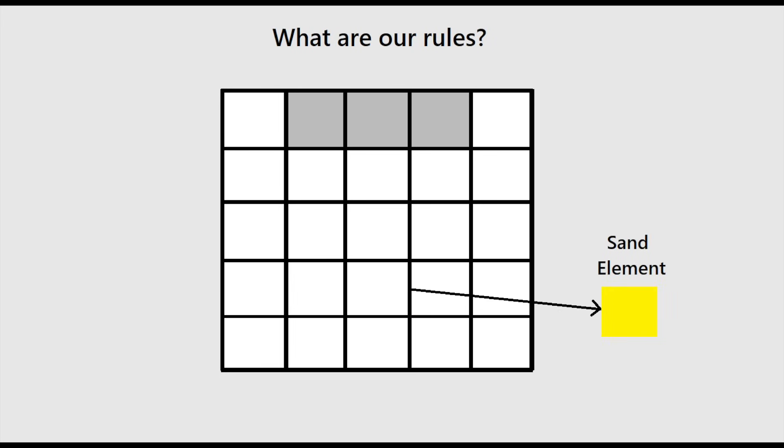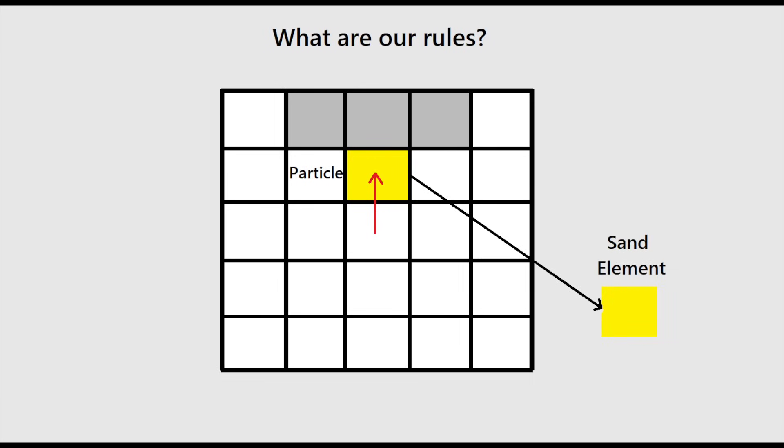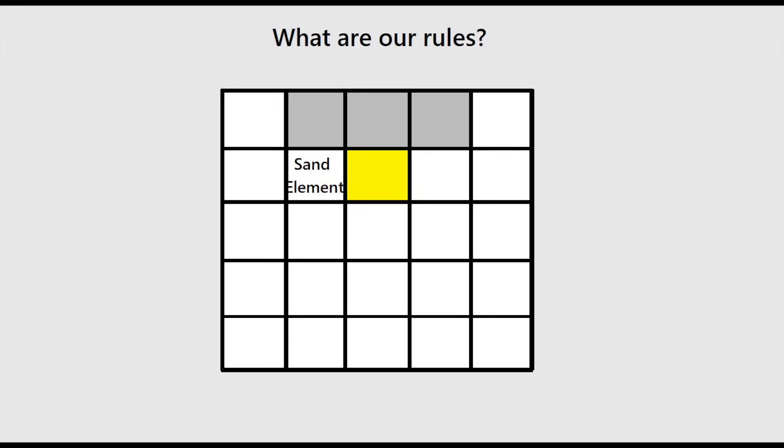We remove the element from the matrix and replace it with a particle of the same color, a reference to the element we just removed, and apply the force to the particle instead. If the particle encounters another element, it will remove itself from the matrix and place the sand element in its current cell. This keeps particle logic simple and versatile. Particles can also have no containing element and simply die when they hit something for a visual only effect.